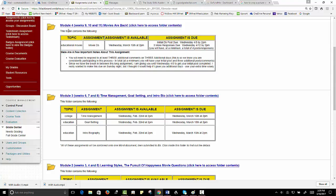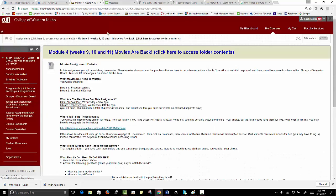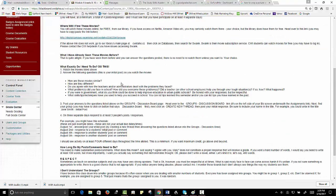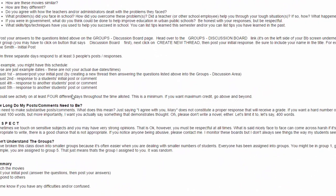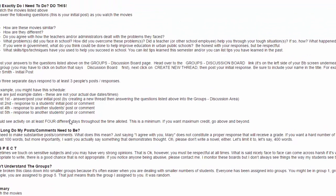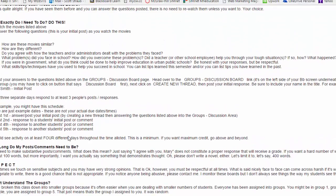What I'll do, I'll always do this: I'll put the assignment instructions inside a folder. So read the instructions and then in the instructions it tells you where to go to post your initial post and then your comments.